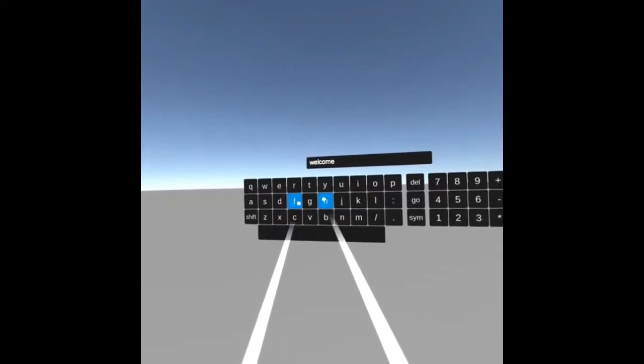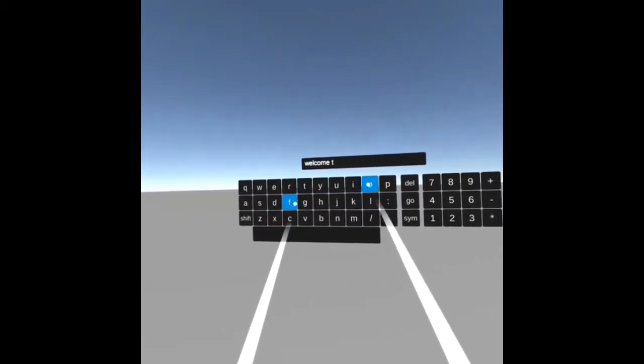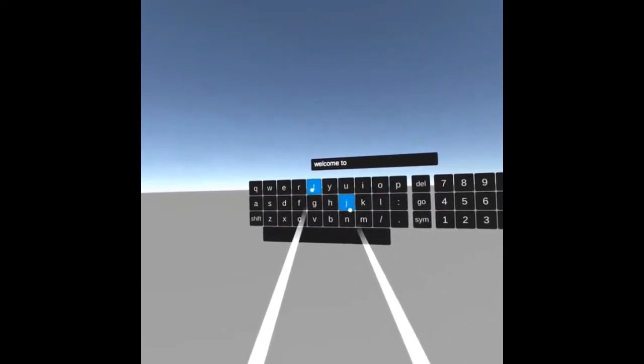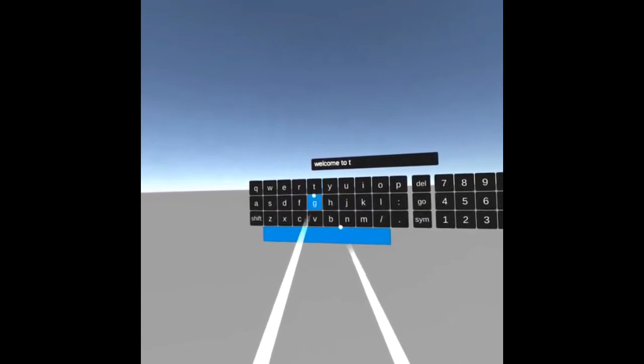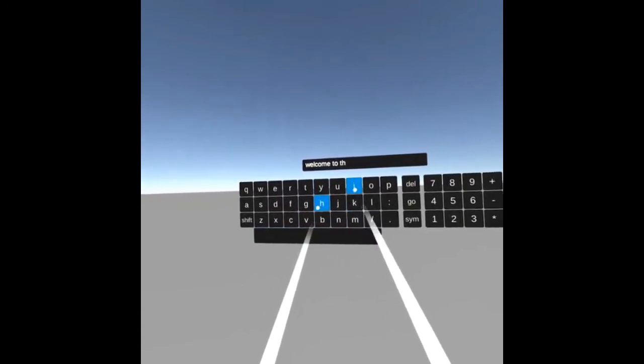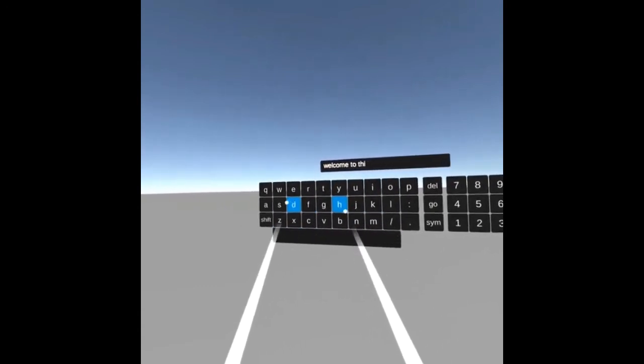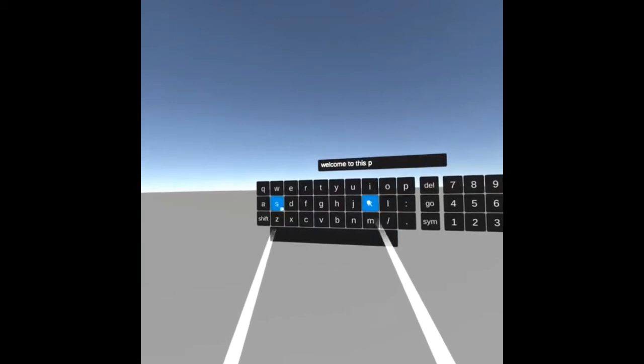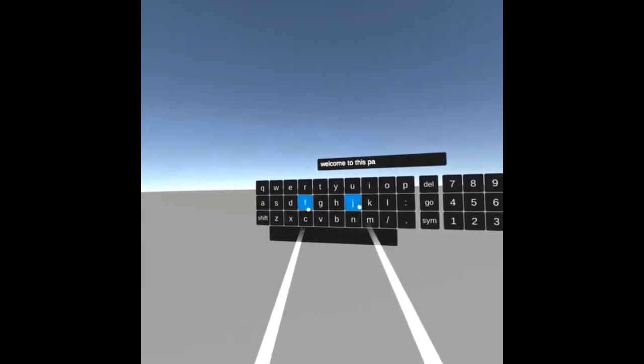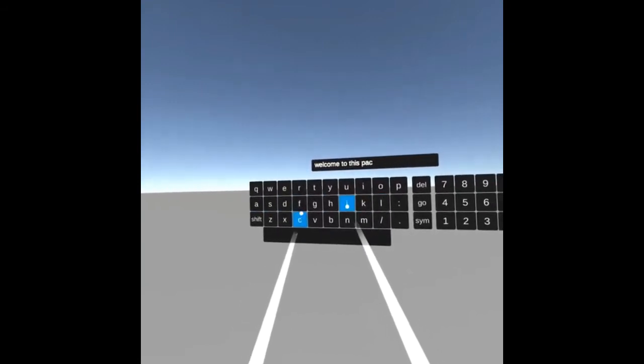Notice that whenever you press the trigger from the right or left controller, the selected letter will appear in the canvas.